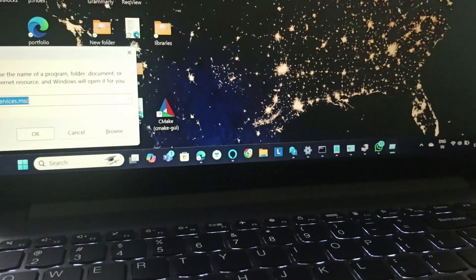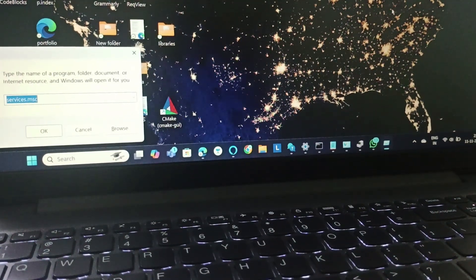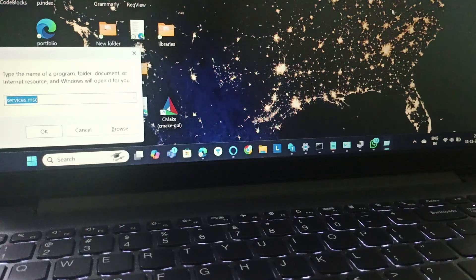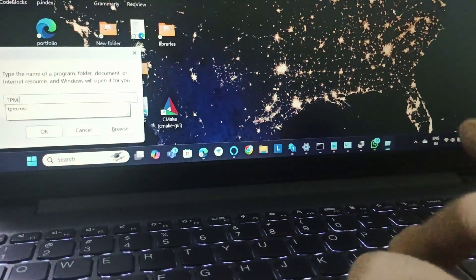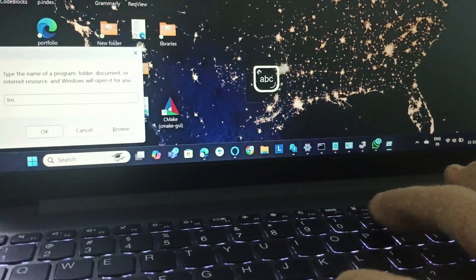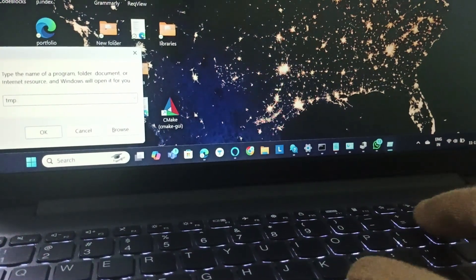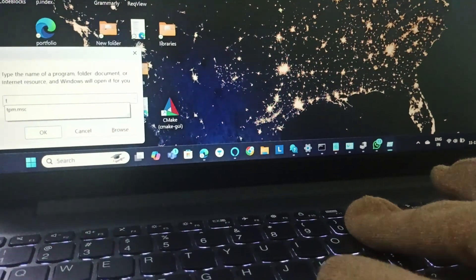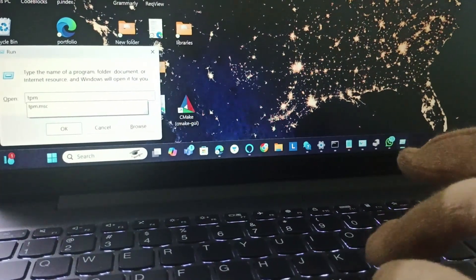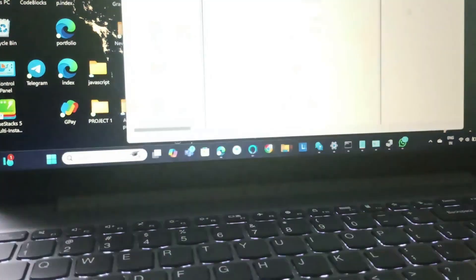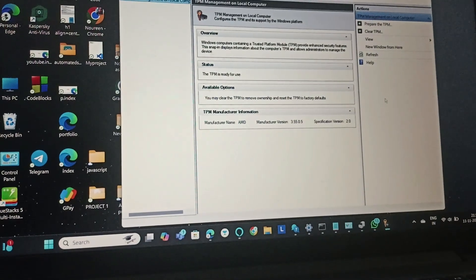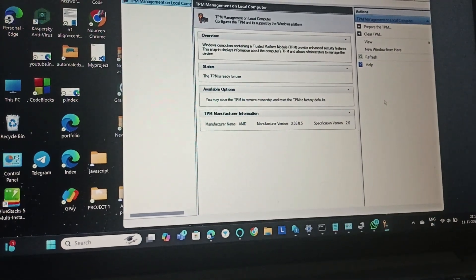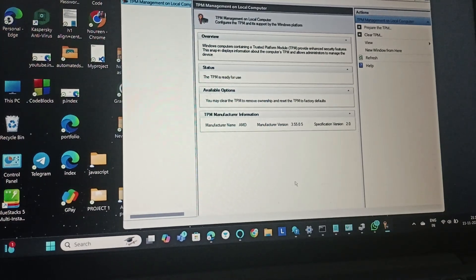In the Run menu, we will type TPM.MSC. After typing that, we will go to the TPM Management tool.